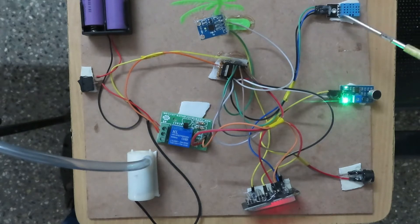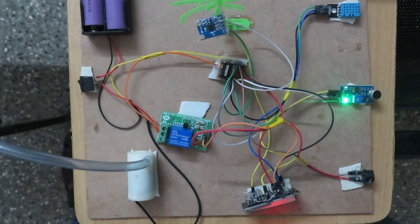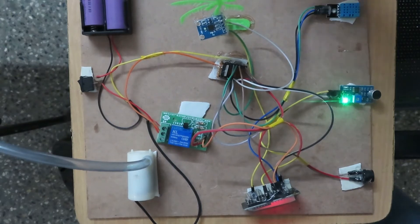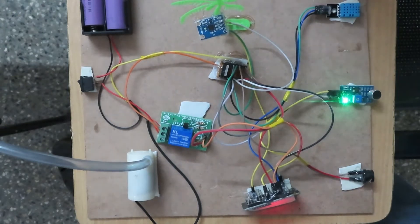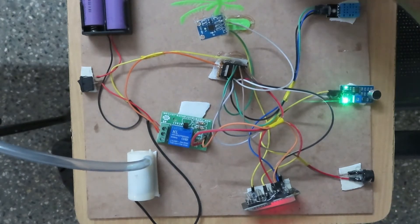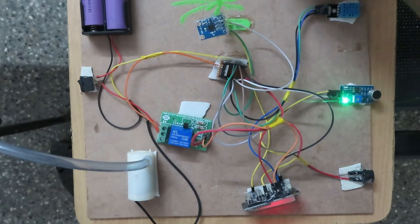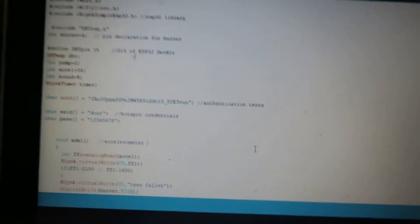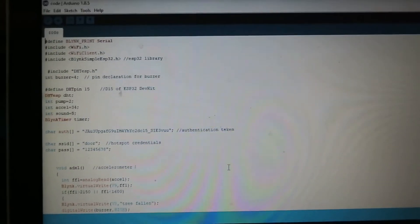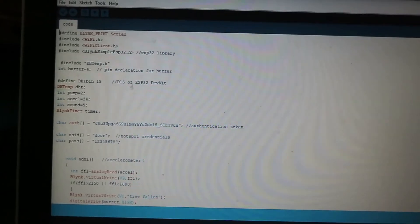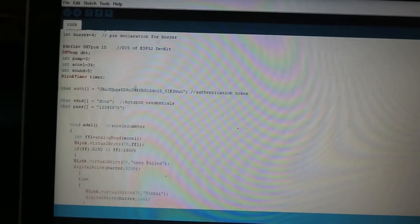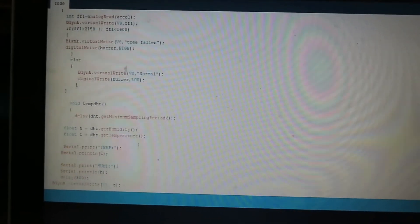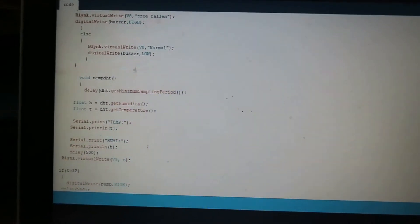For temperature detection, you would use flames. This is the working of this model. Now I'll show you the code we have developed for this project.